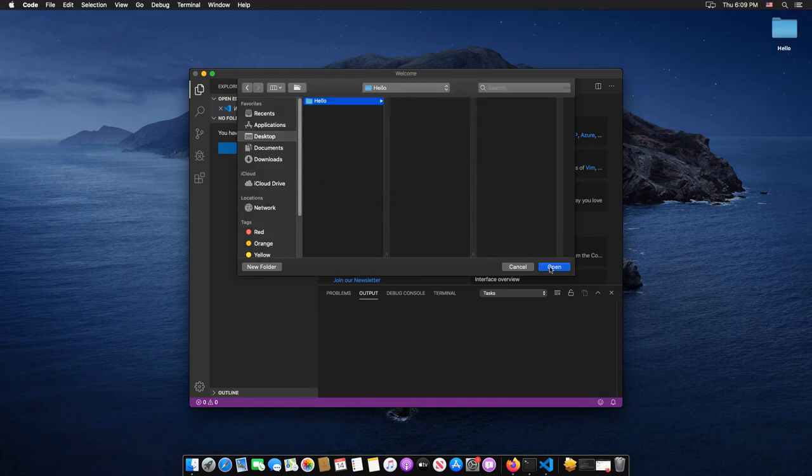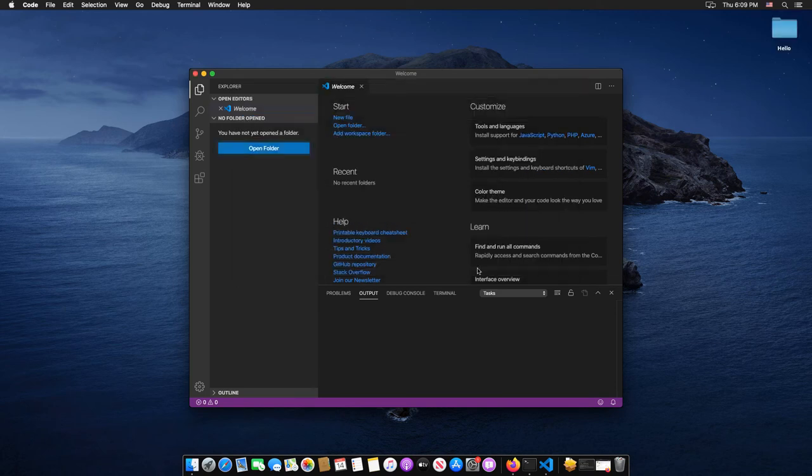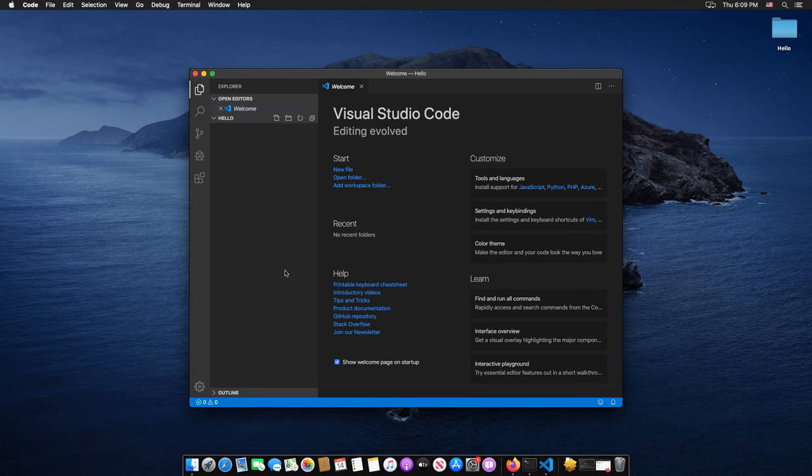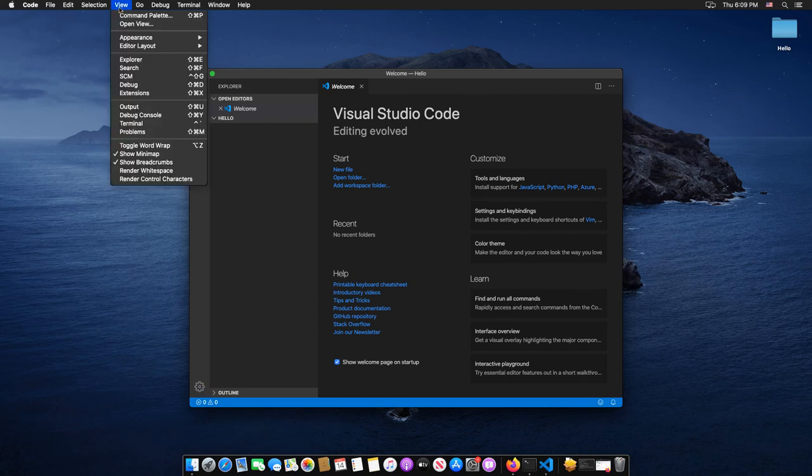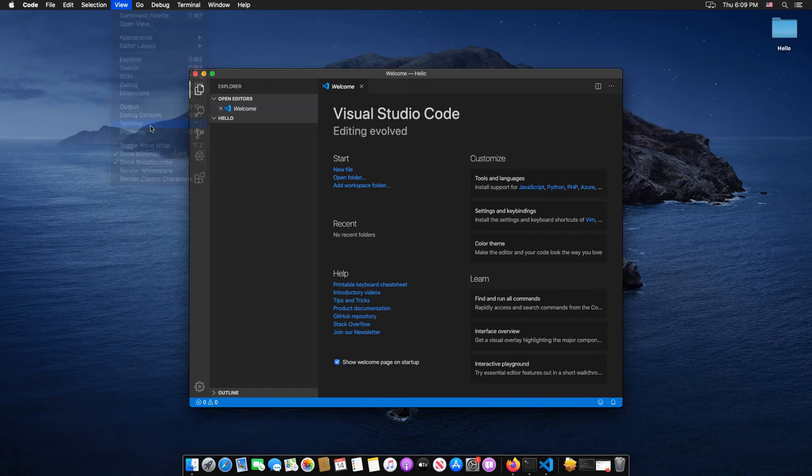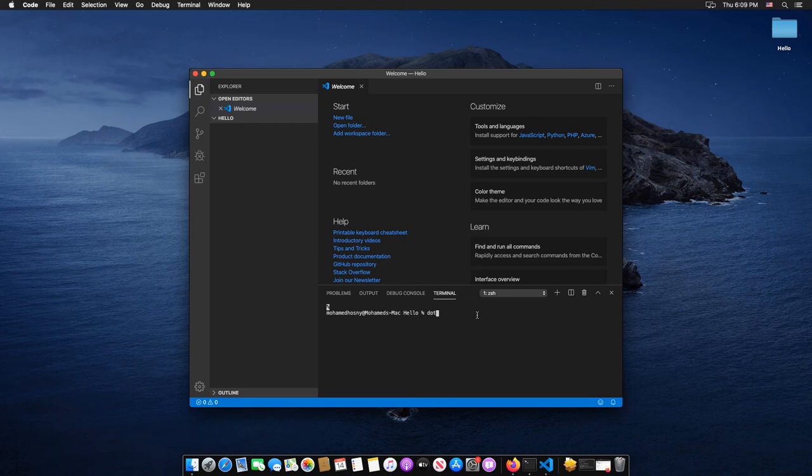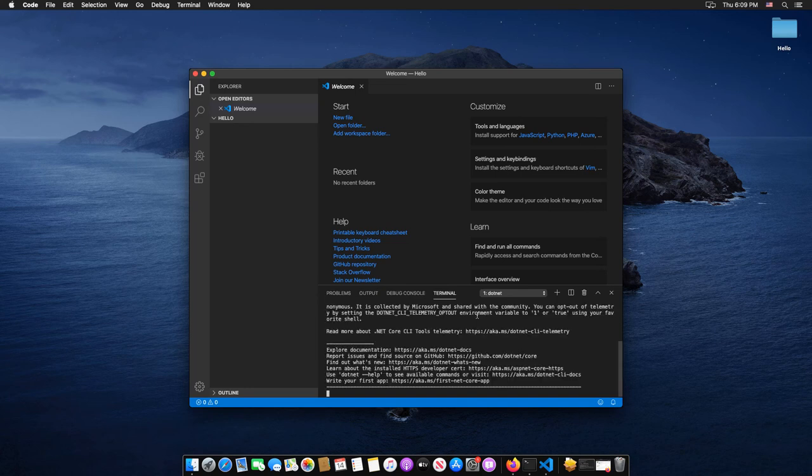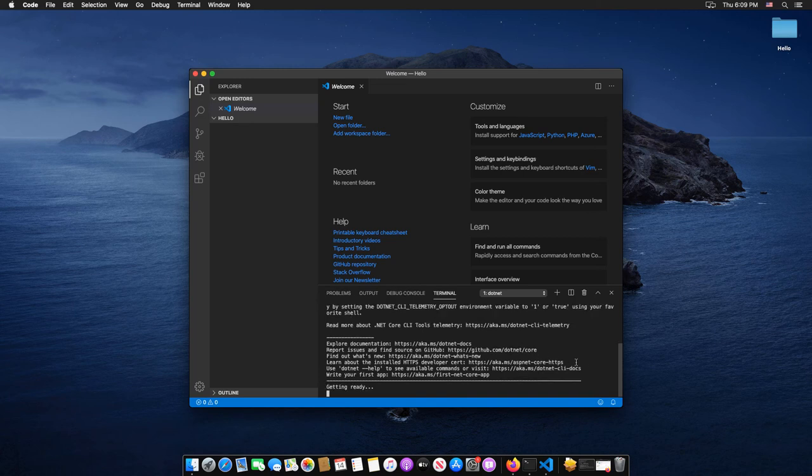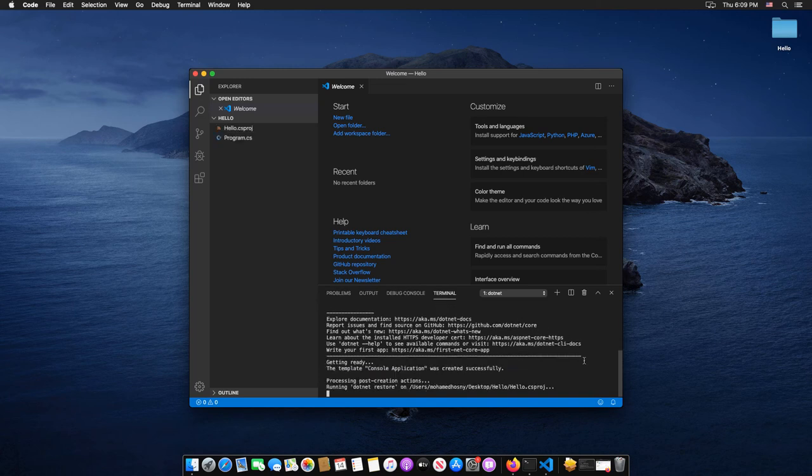Then display the terminal window from the View menu, and inside the terminal window here, we are going to type the following dotnet command: dotnet space new console and hit Enter. The new console project is being created inside the Hello folder.